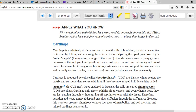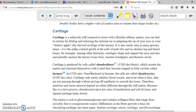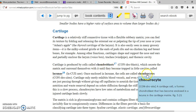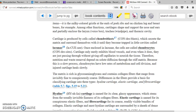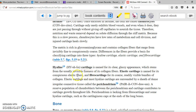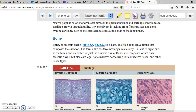Cartilage is a tissue and like any other tissue it has cells. The cell is the chondroblast, which eventually turns into a chondrocyte. There are three kinds of cartilage: hyaline cartilage, elastic cartilage, and fibrocartilage, as shown in the figures.